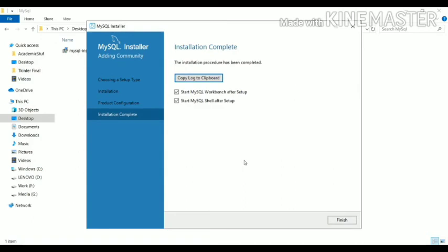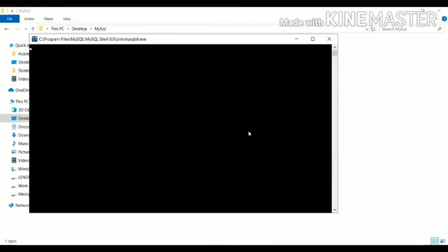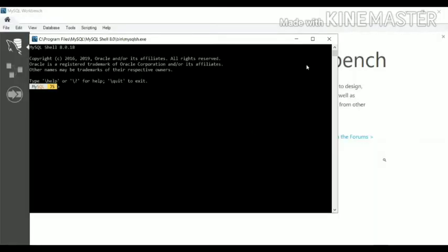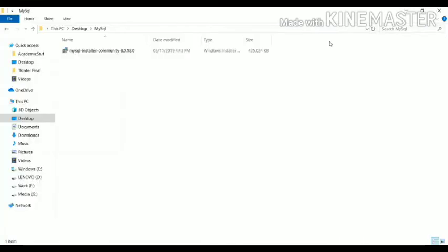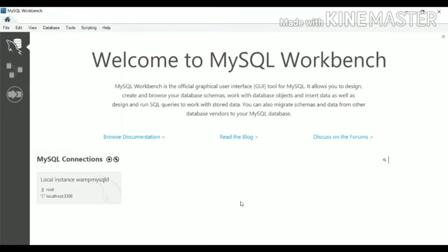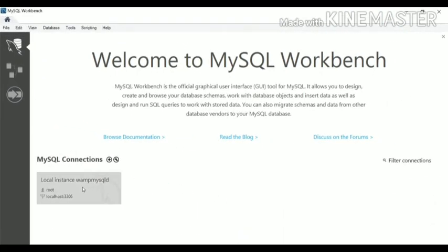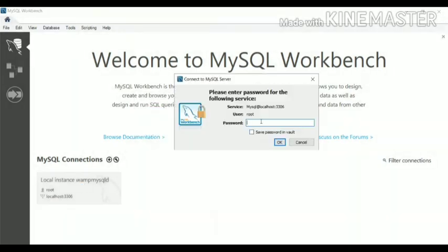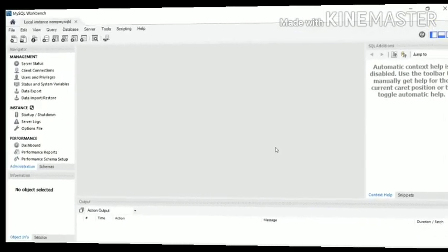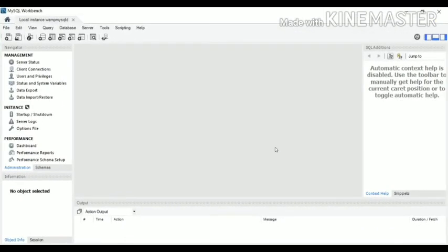Our process is now completed successfully. If I click Finish, MySQL Workbench will get started — it also starts MySQL Shell, so it's your choice whether you want to work with MySQL Workbench or MySQL Shell. I will close the MySQL Shell. MySQL Workbench has also started — we have successfully installed MySQL Workbench on Windows. Click on the local instance, enter the password 'mysql123', and we have successfully logged in.